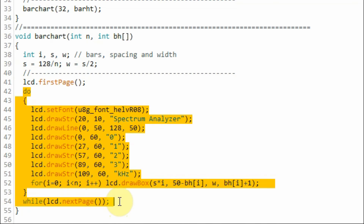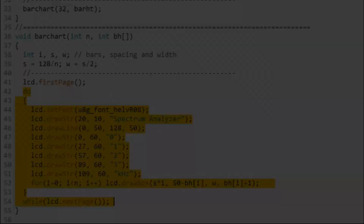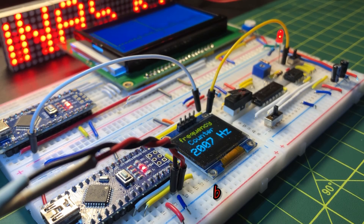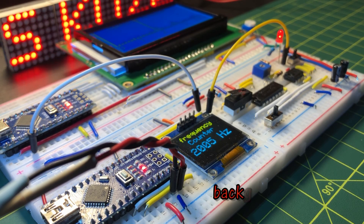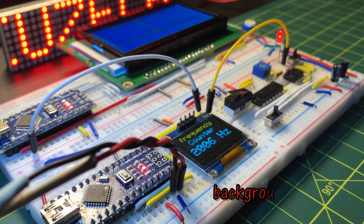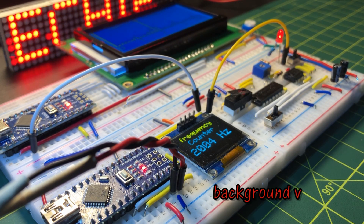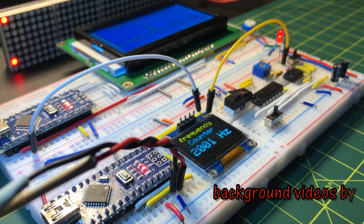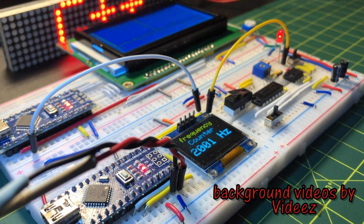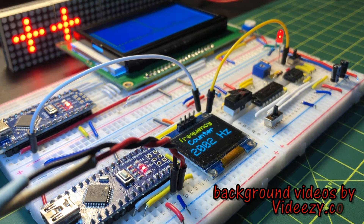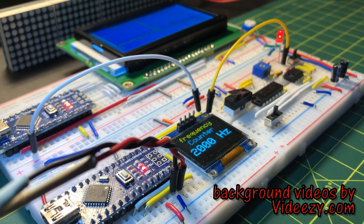In a future video, the ST7920 LCD will be interfaced with the ESP32 microcontroller, which is programmed as a web server. The ST7920 will display on its screen several sensor measurements.